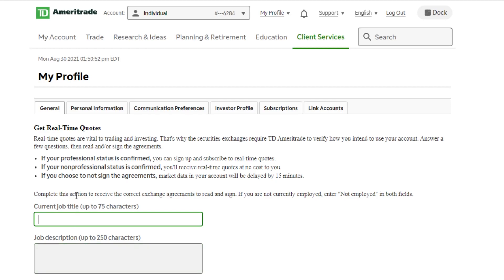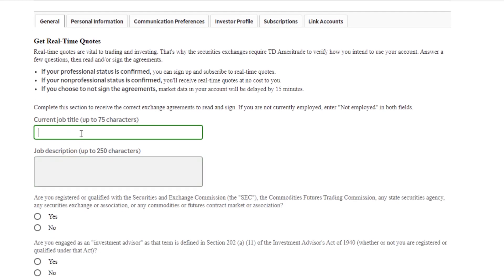From there, you just need to fill this out. What is your current job title, your job description? Basically, it's just trying to make sure you're a non-professional, that you're not licensed with FINRA, the NFA, anything like that. And as long as you're not, you can get real-time quotes completely for free.